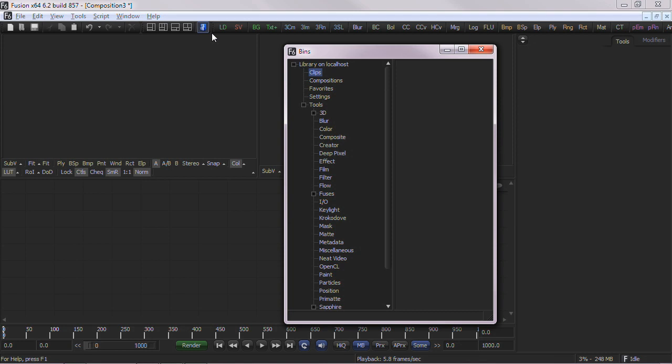Once open, you are presented with an explorer style window with a hierarchy on the left side and contents on the right.